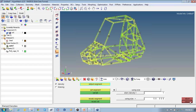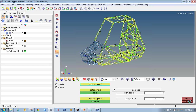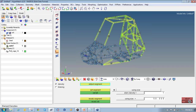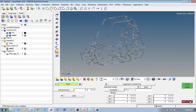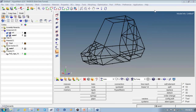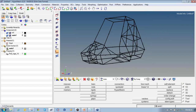Once you click mesh it starts generating the mesh for all 1D elements. After creation, click return to exit the line mesh panel and finalize the generated mesh.